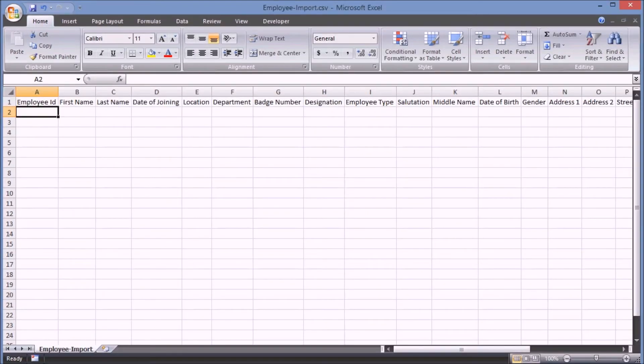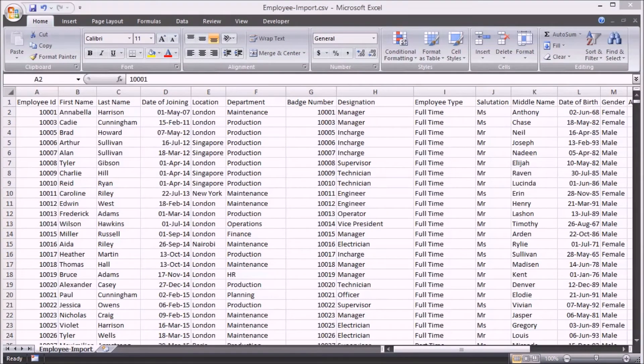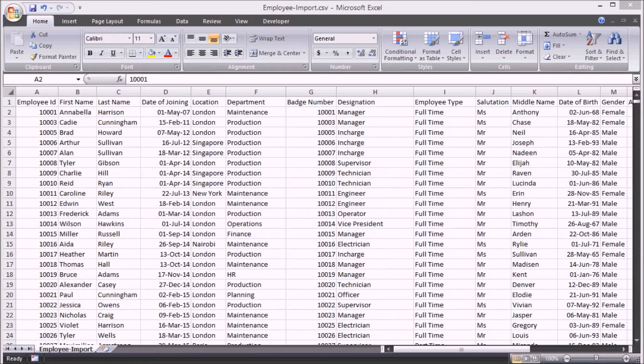Step 4: Now, fill the import file with employee data. As you see, I've filled the file with all employee details. Now, save and close the file.